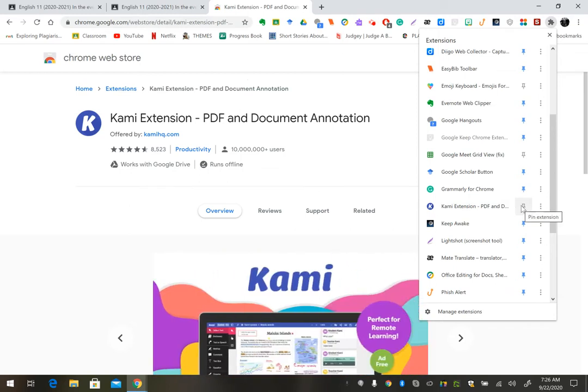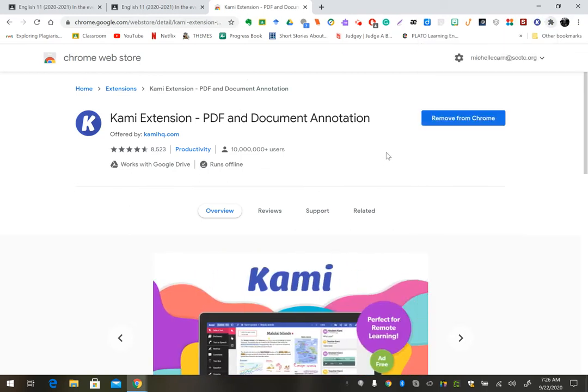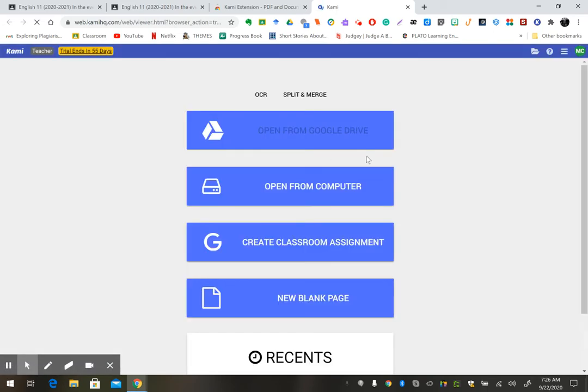That way, you can sign in with your Google account. Once you've signed in with your Google account, you can then exit out.